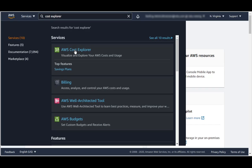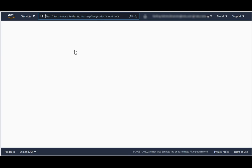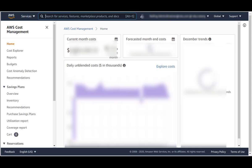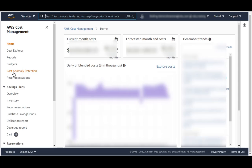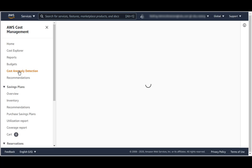Select this item here. After entering Cost Explorer, go to Cost Anomaly Detection in the menu to the left.